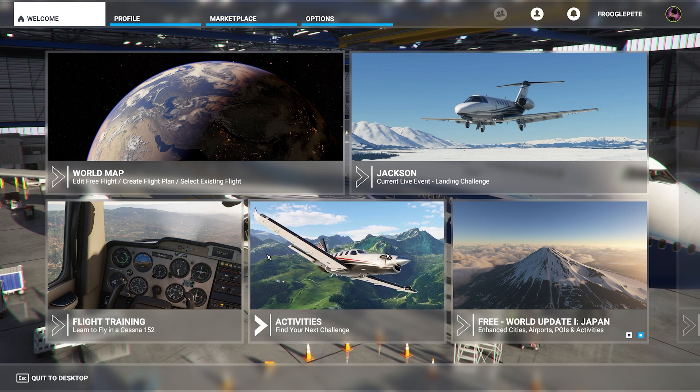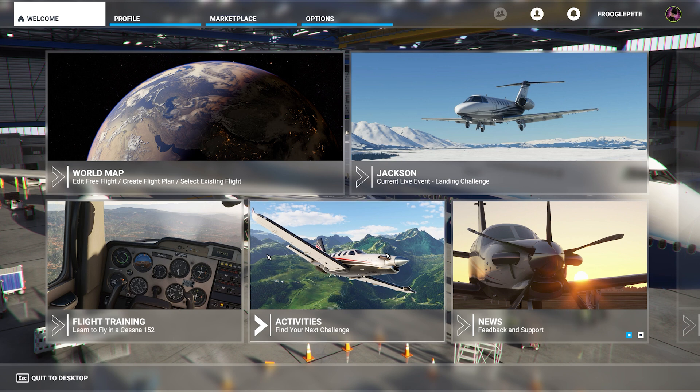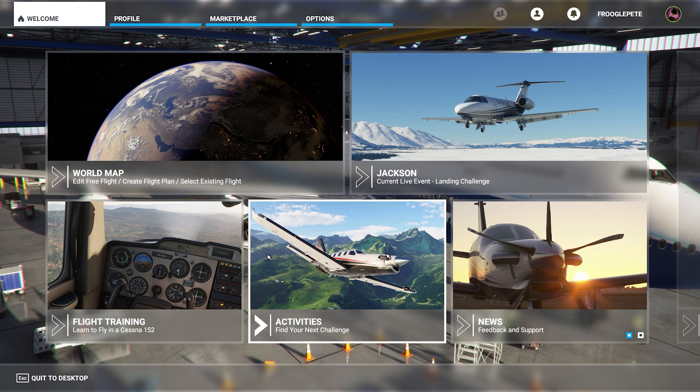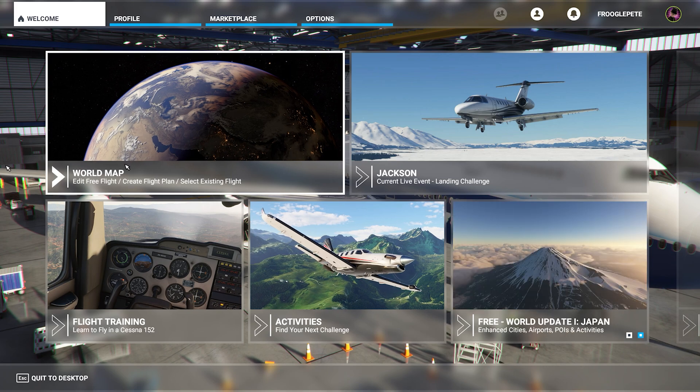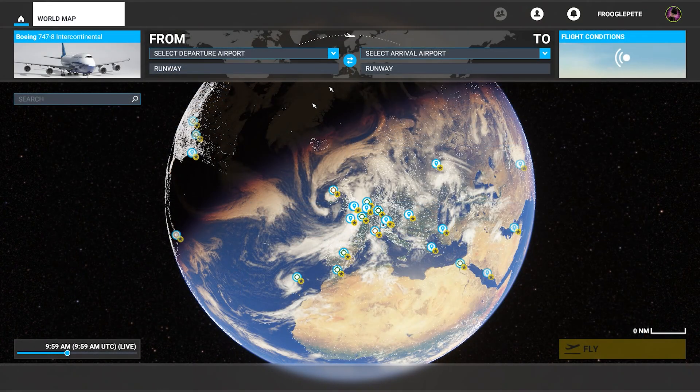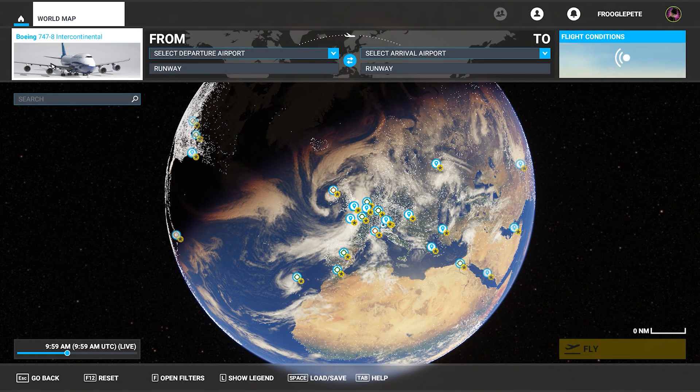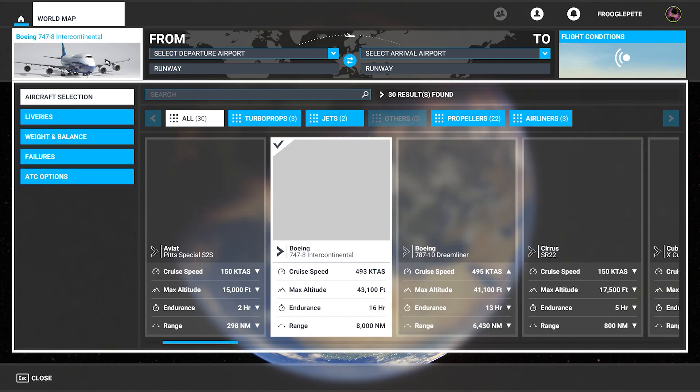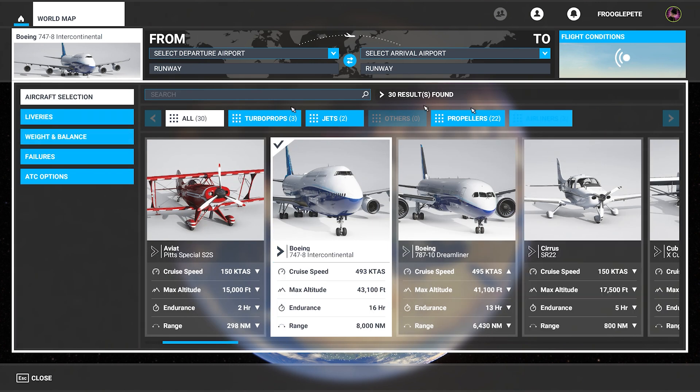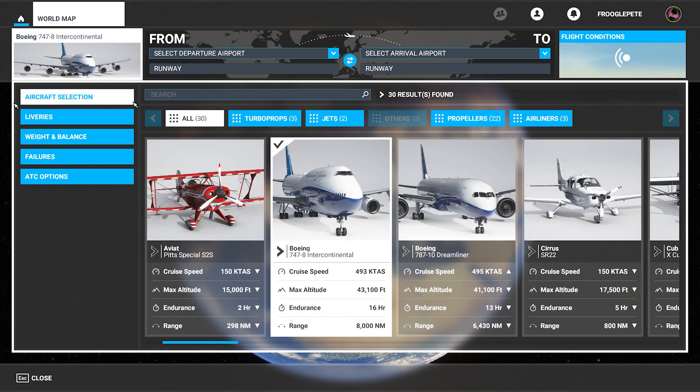First hint and tip I'm going to give you is how to install liveries. Now, this is actually surprisingly easy and very cool. If I go into the world map, I can do this from my profile as well, but we got the Boeing 747-8 up here and one of the cool things with the UI in Microsoft Flight Simulator is you can click on liveries and there's nothing. That's fine. Let me show you what we can do.